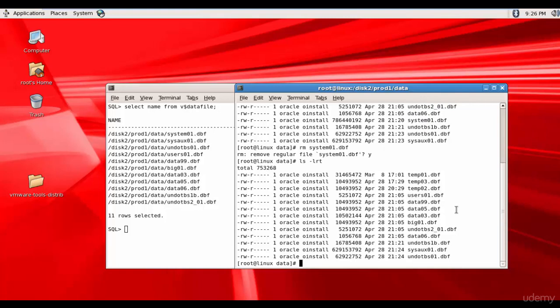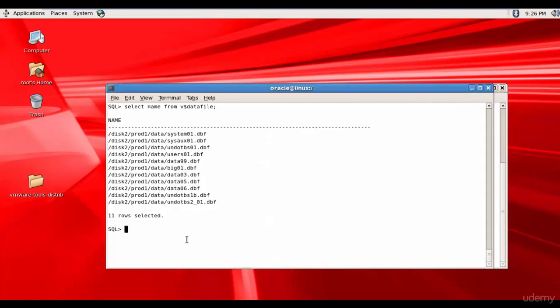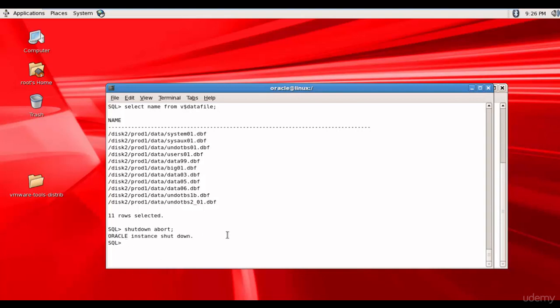So now, if we have to restore the system data file, let's shut down the database. Shut down abort. The Oracle instance is shut down.